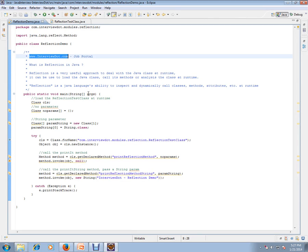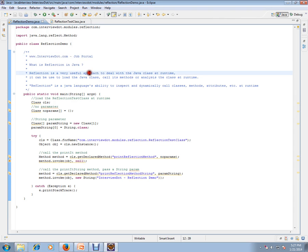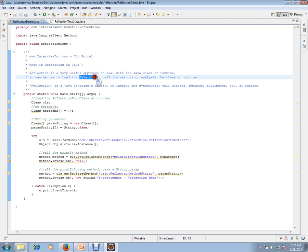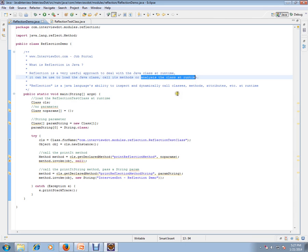There is a concept called reflection in Java. Reflection is a very useful approach to deal with Java class at runtime. It can be used to load the Java class, call its methods, or analyze the class at runtime, even if you don't know where exactly it is located. You don't need to know the class at the compile time; if you know at runtime, it is easy for using reflection.